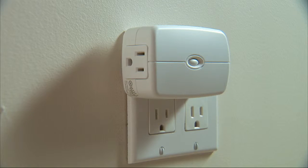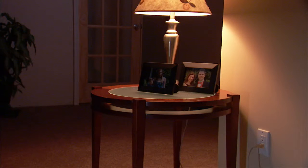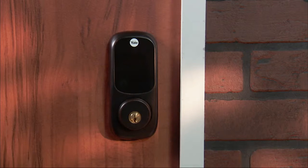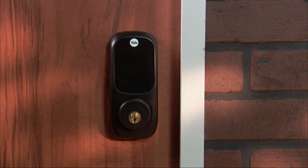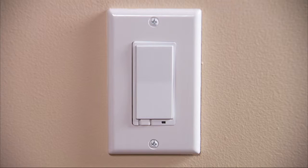It's possible that one or more Z-Wave devices may be enrolled with another control system. If you want these devices controlled by the Lynx Touch, you will have to exclude them first. To exclude a device — in this example, a light switch — do the following.